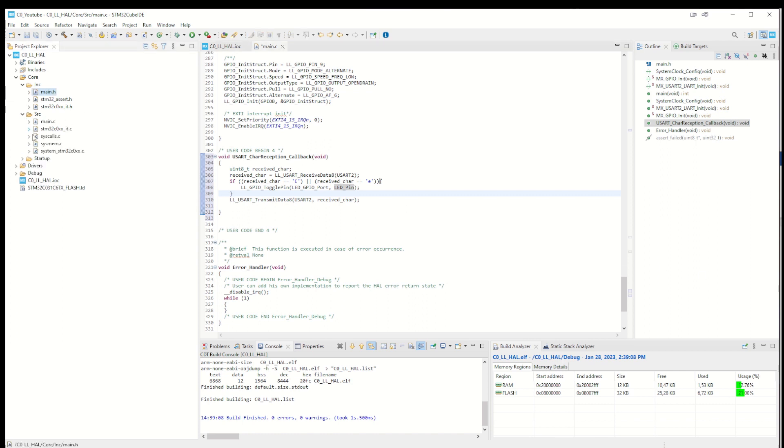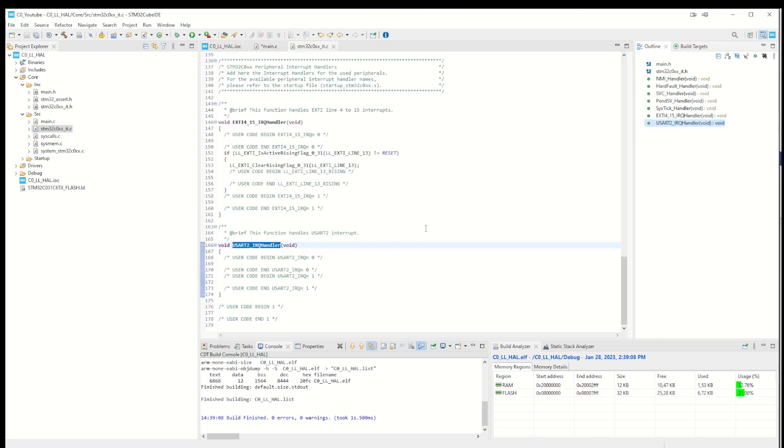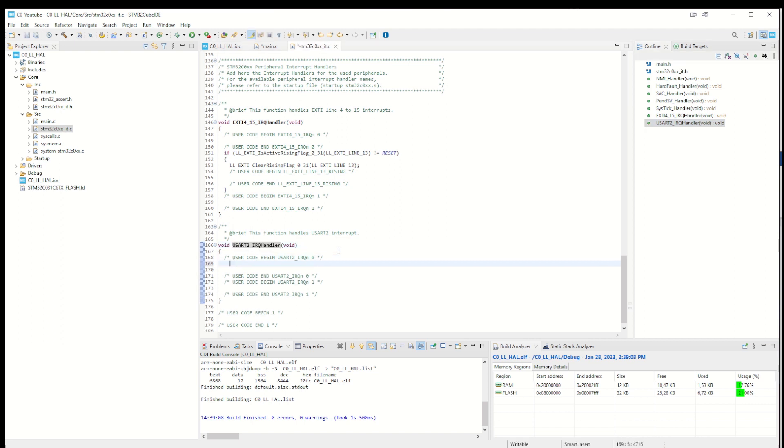We also need to go into the C files, into the interrupt C file. It's under here - STM32C0xx_it.h/.c. We have this file here, and here we will look up where the IRQ USART handler is - there it is. That is whenever there is a character coming in on the UART, you will get this interrupt. Here we will just point out what we want to do when this interrupt occurs. It will go to this char reception that we just wrote in main.c.